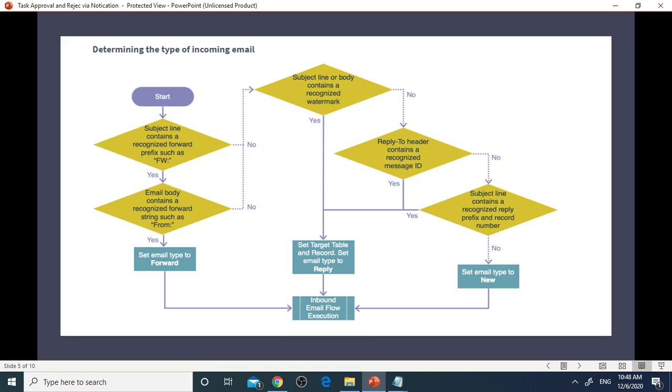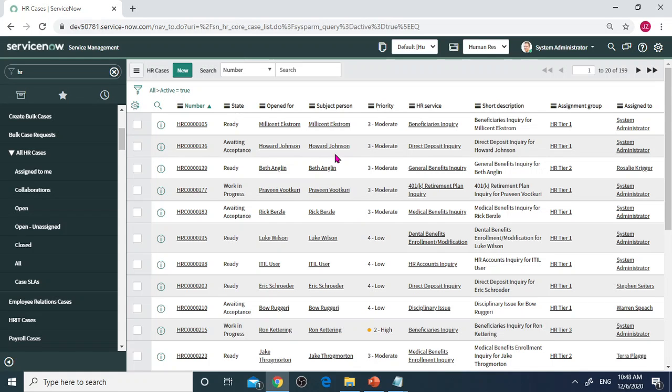Please follow this process when you create your inbound action script. Let's begin the demo. Log into your personal instance. Let's go to HR Case as example for today's demo.